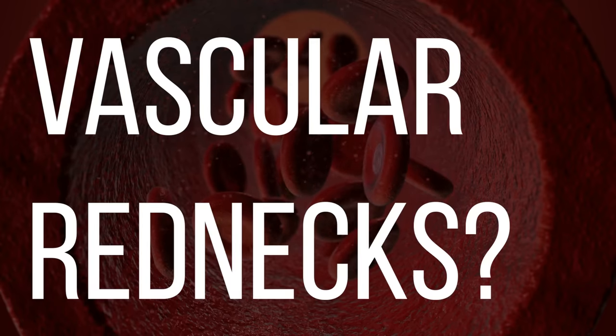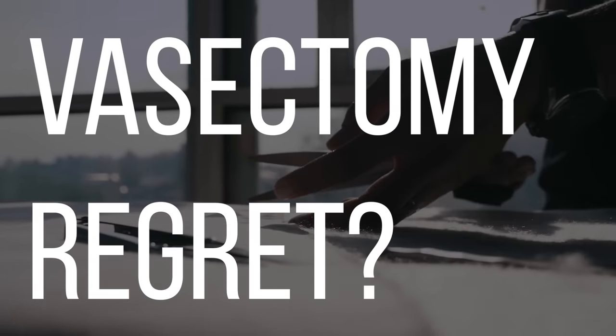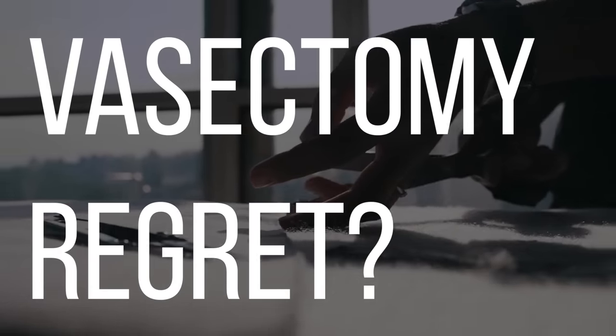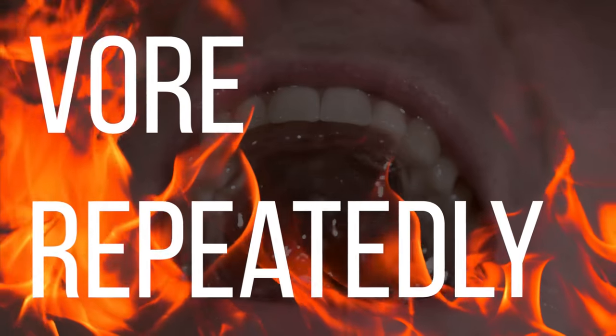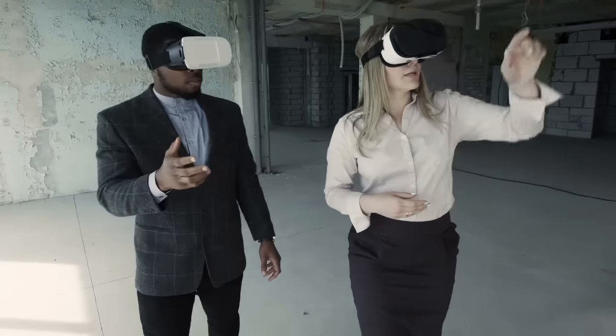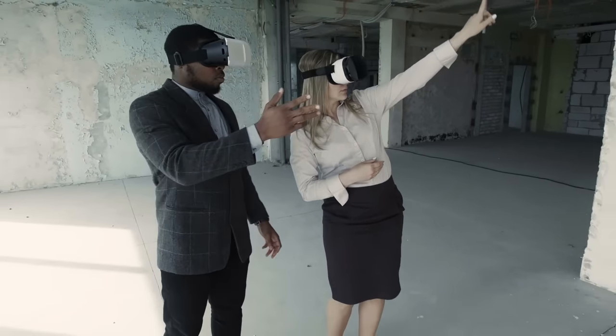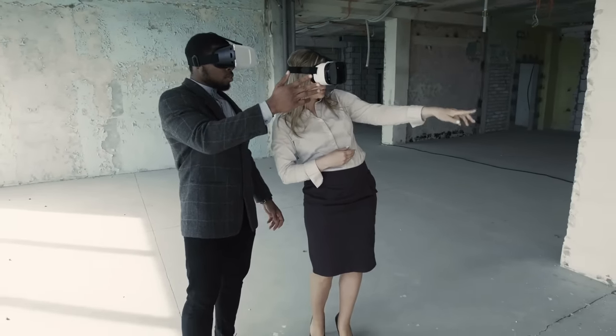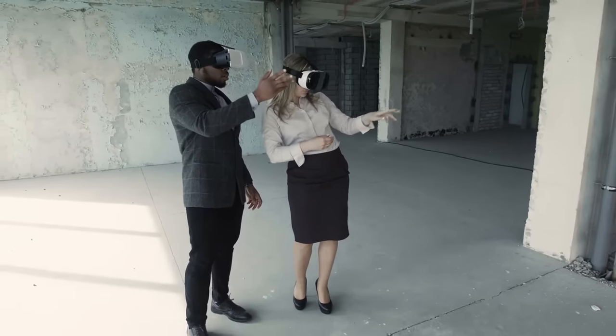Vascular rednecks? No. Vasectomy regret? Maybe for some of us if you undercook your meat. Feels raw. Sorry, I just keep coming up with ones that are worse and worse. Vore repeatedly? Anyway, let's go check out all sorts of different games and really explore that untapped comedic value of VR.